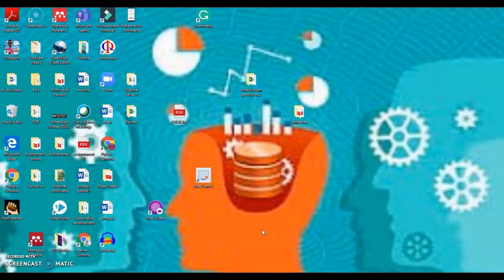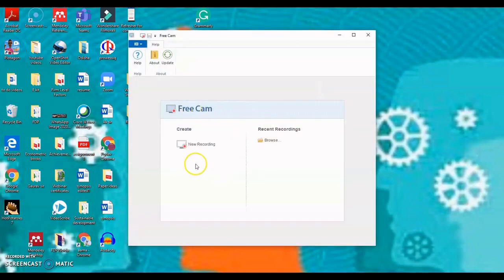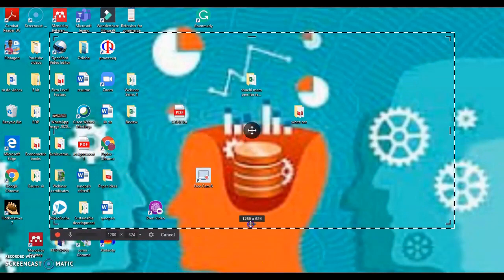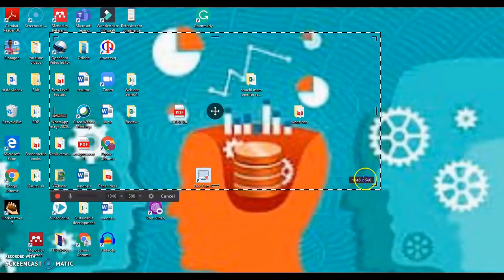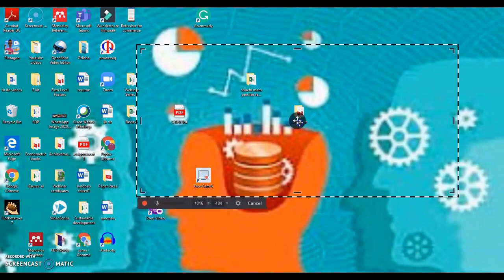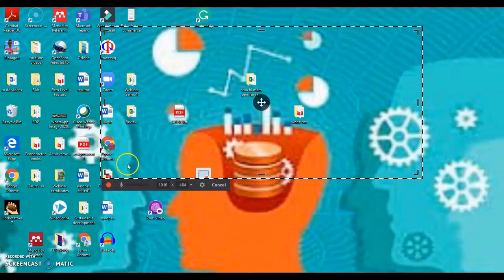Now there are a few important things that have to be made sure when you are using Freecam for the first time. When you open Freecam and click on new recording, then you can select the area that you want to show in your recording. You can drag it anywhere and select the area. Let us go to the settings.